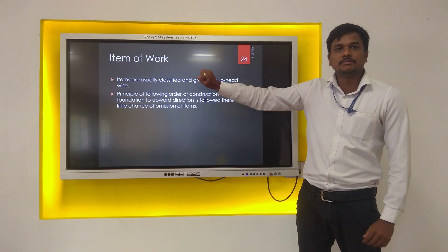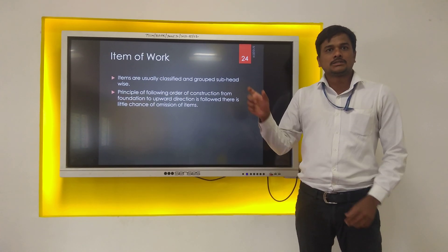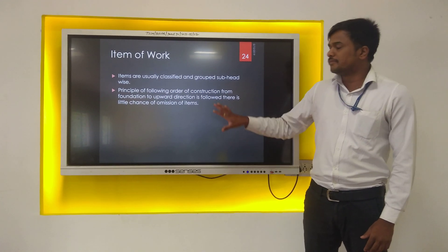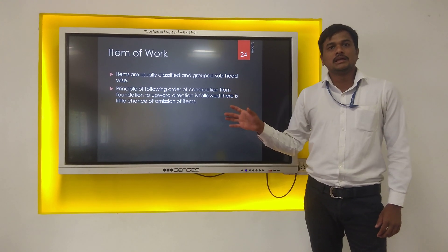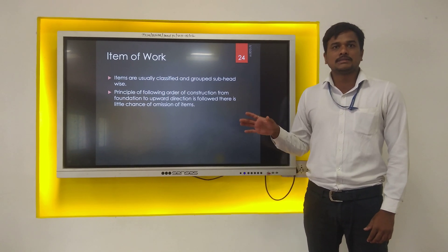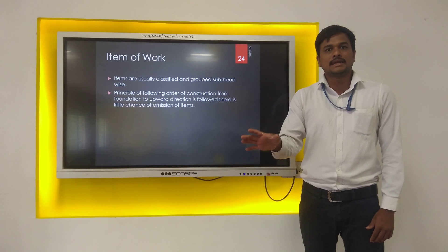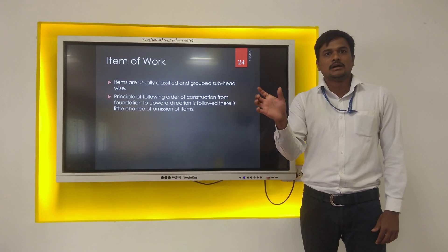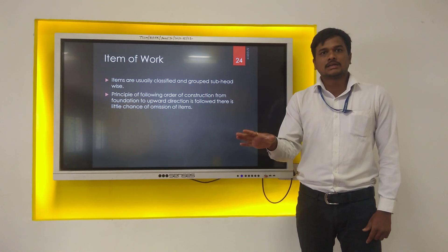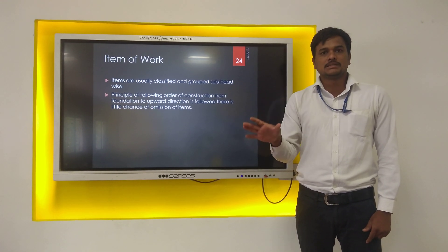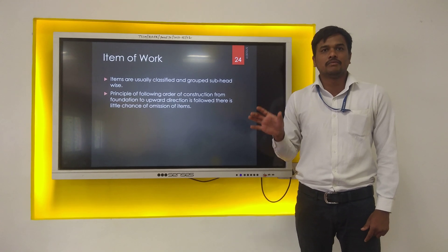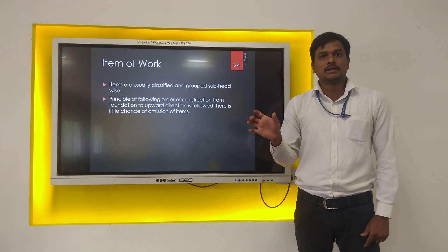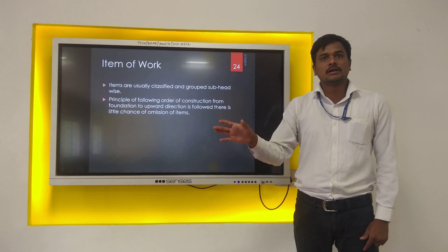First term is item of work. Item of work is small component parts of the structures having same specification. If you consider one RCC building, that RCC building will be divided into smaller component parts having same specification. On site, you will first start with excavation — excavation is an item of work. Then after excavation you will do footing or PCC; PCC is the second item of work. After PCC you will carry out construction of footing — RCC footing concrete is your third item of work.